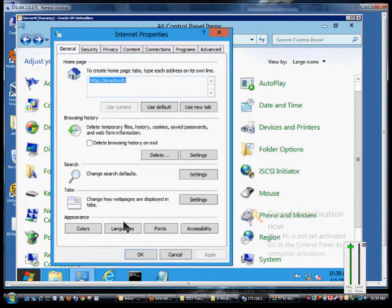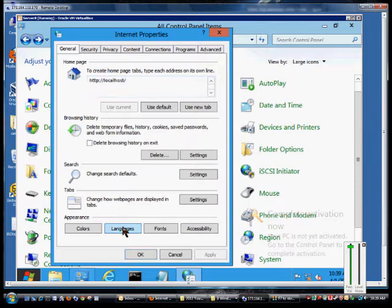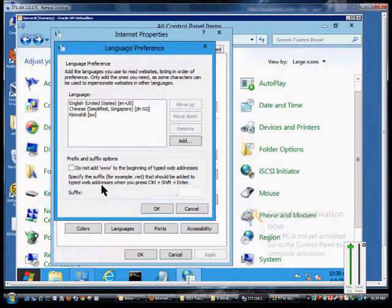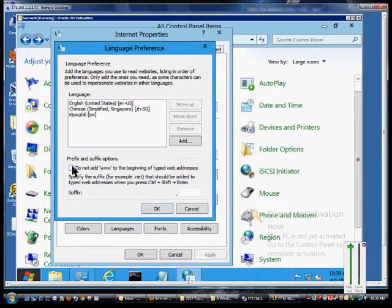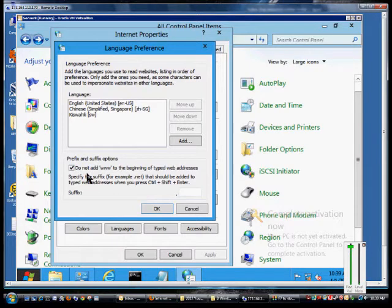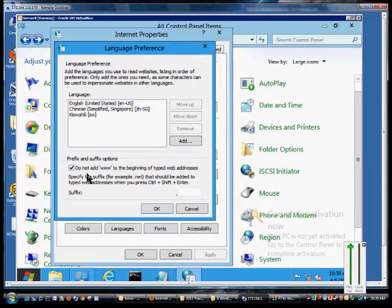From here, click on the Languages button at the bottom. We can check a box that says do not add www to the beginning of typed web addresses. Sometimes that messes up the address.